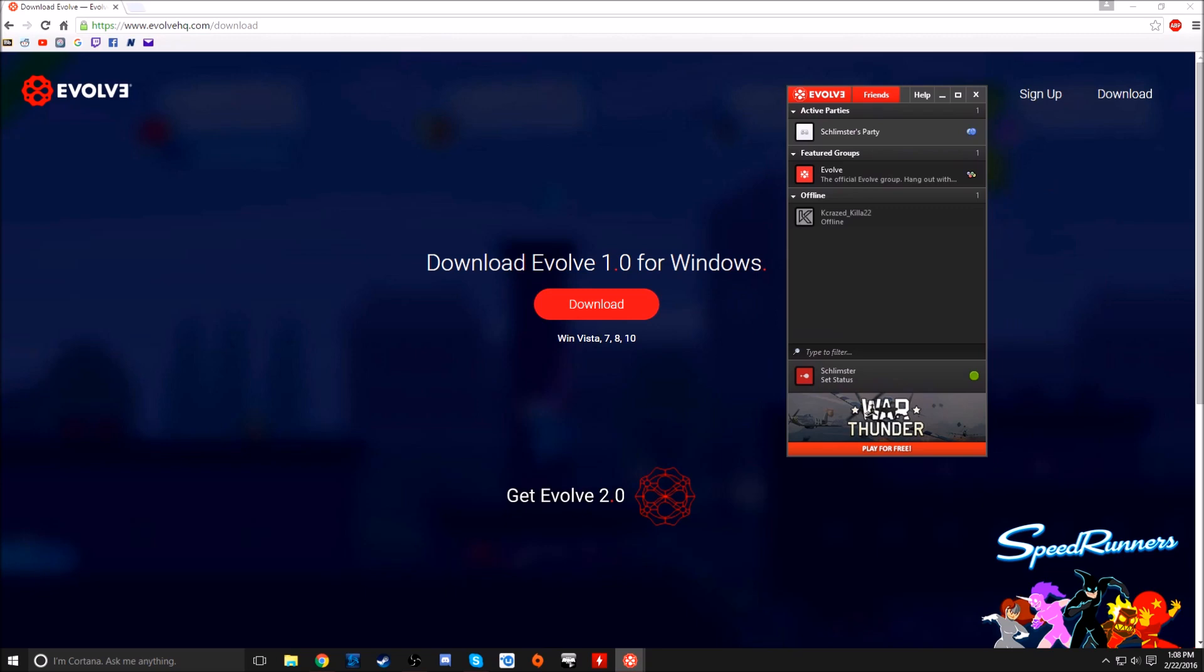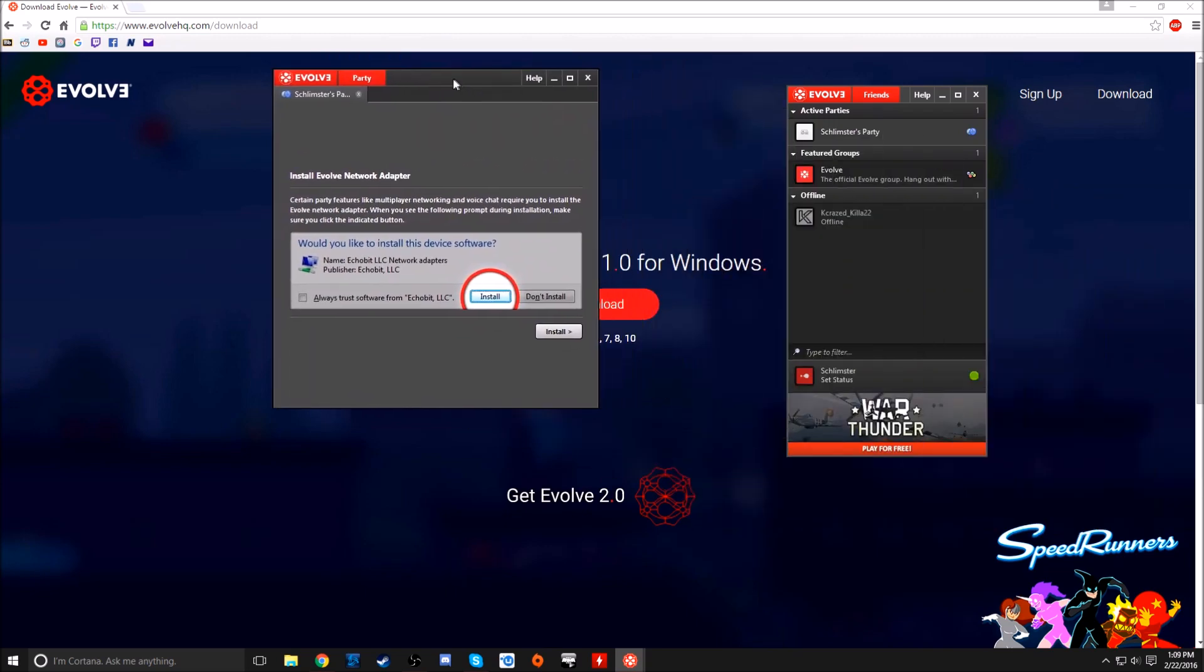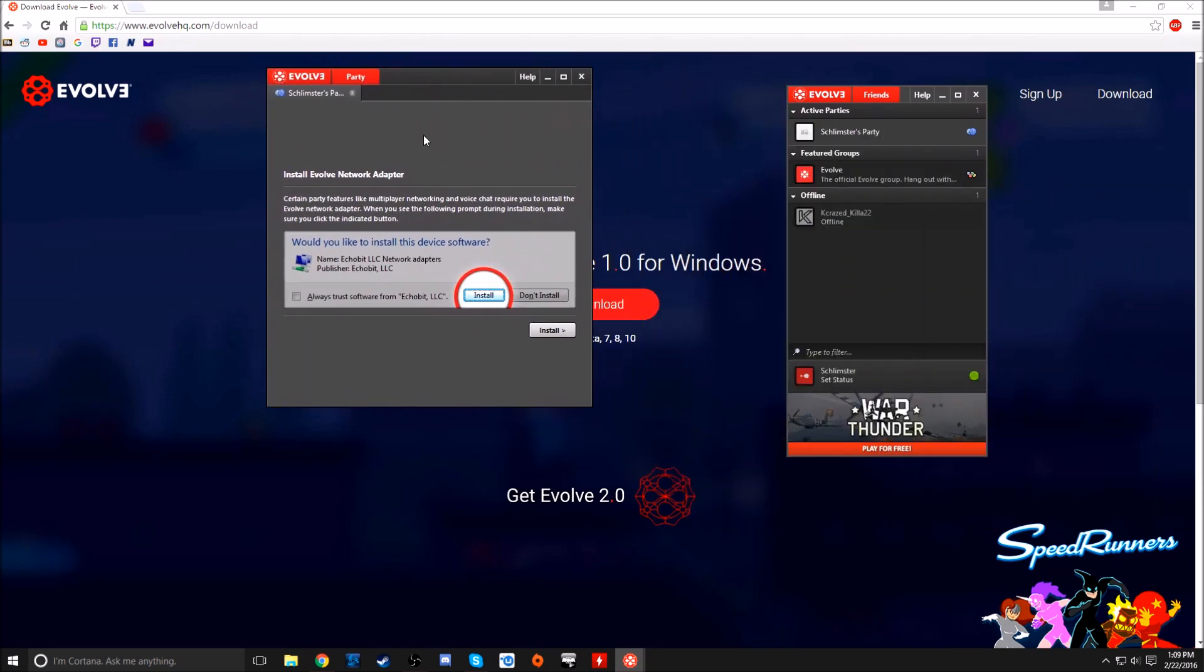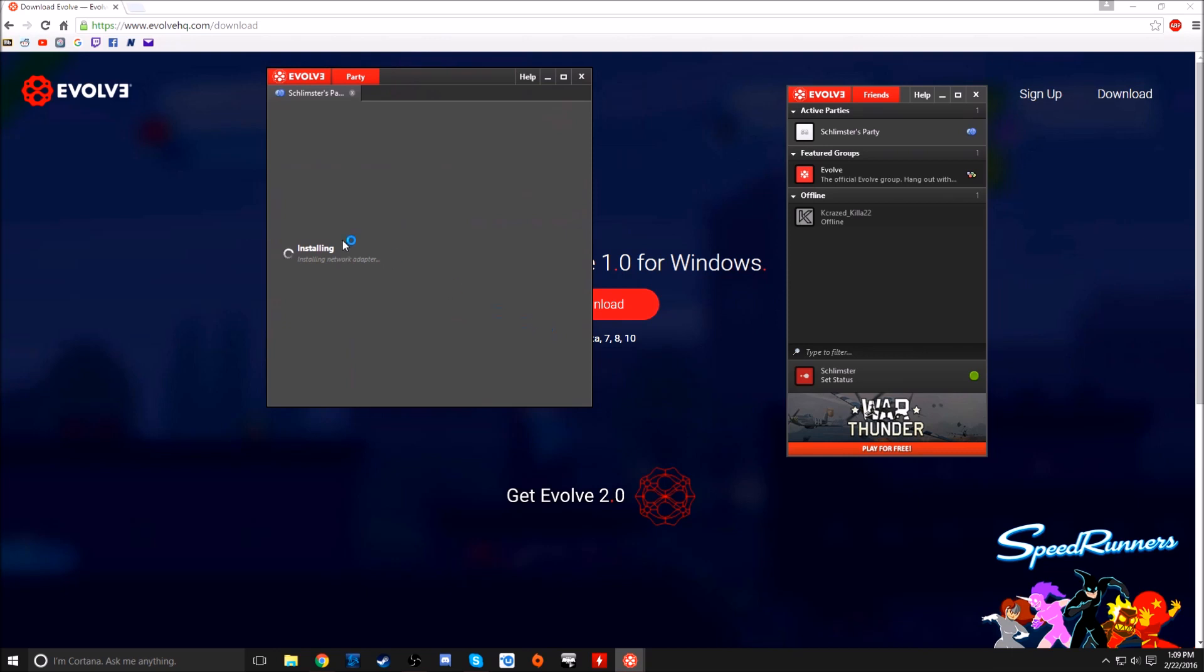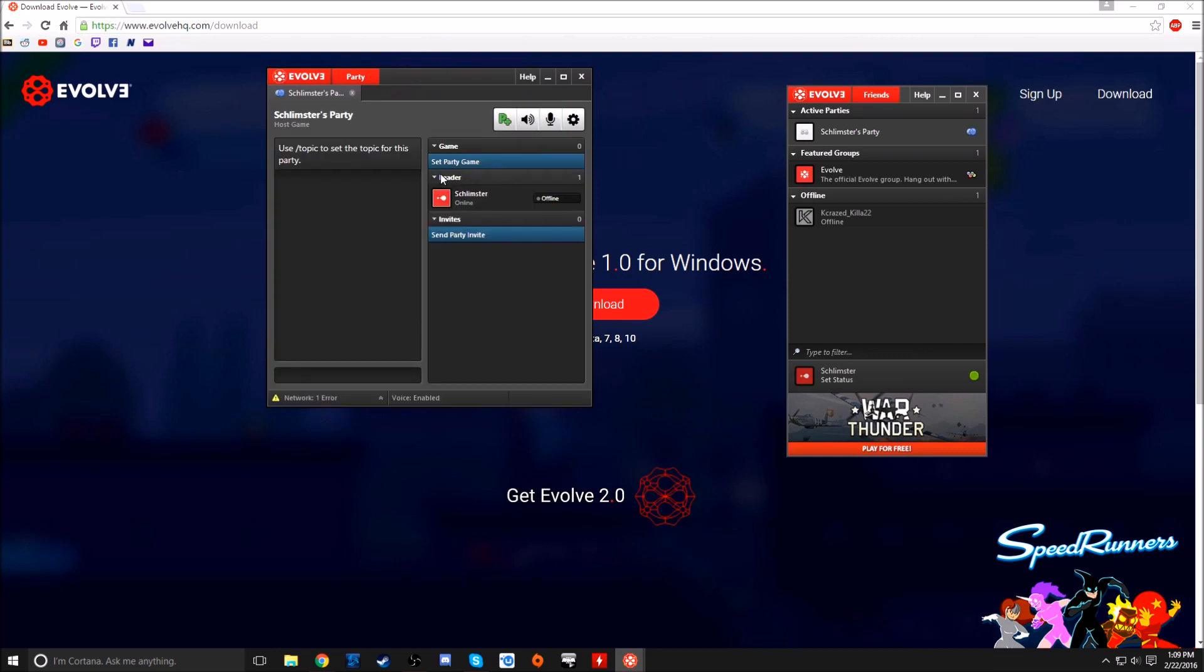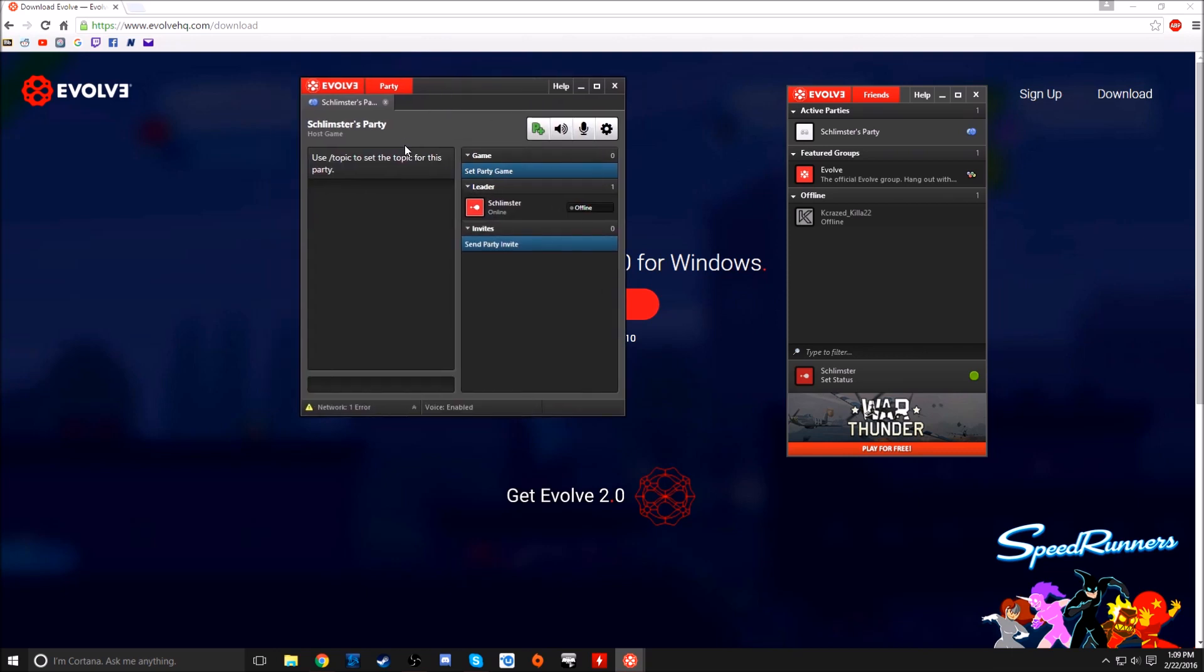So it's going to pop this up. Would you like to install this device? You need this Evolve network adapter. This is what is going to allow you to do a virtual LAN connection. So you have to install that. That's installed, it's super quick.